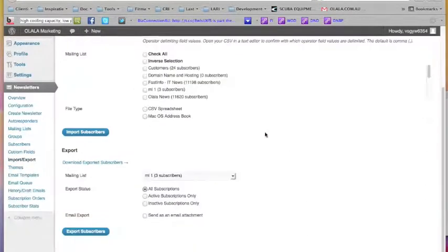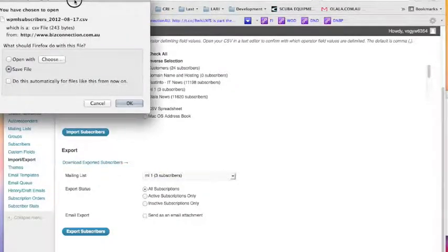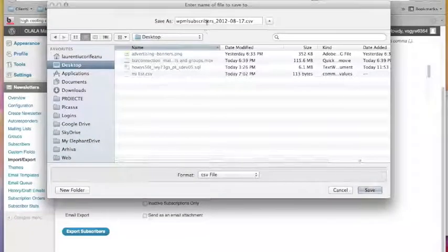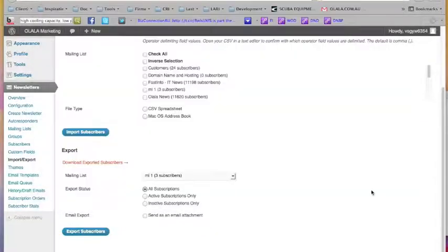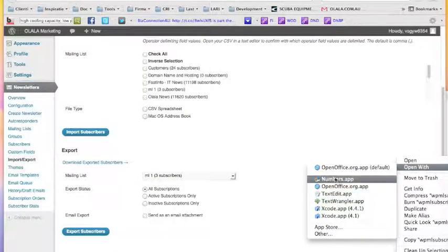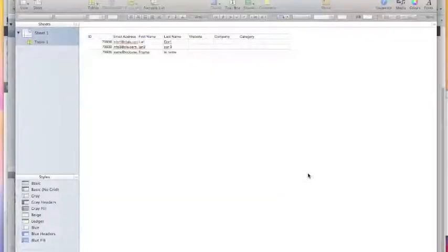Three subscribers were successfully exported, and a link appears: 'Download exported subscribers in a CSV'. Click on it, choose where to save the file — I'll put it on the Desktop — give it a name (it's automatically named 'subscribers' with the date), and click Save. I'm going to open it now with Numbers. These are my subscribers: ID is just for the system, email address, first name, last name — and with this file you can do whatever you wish.